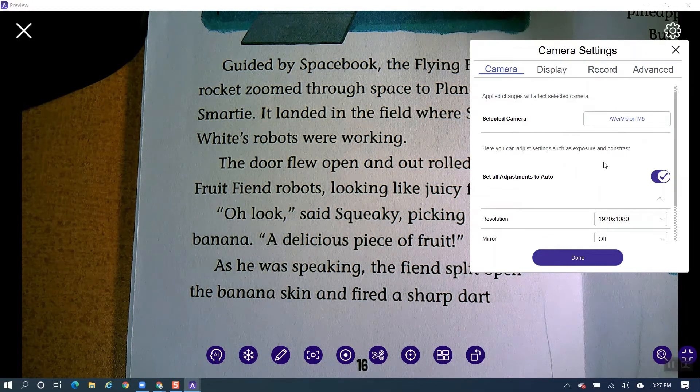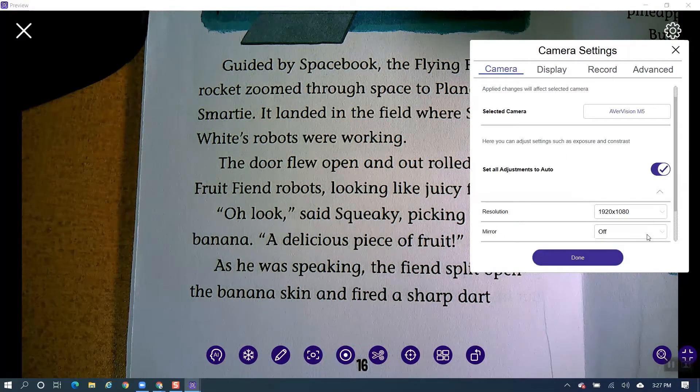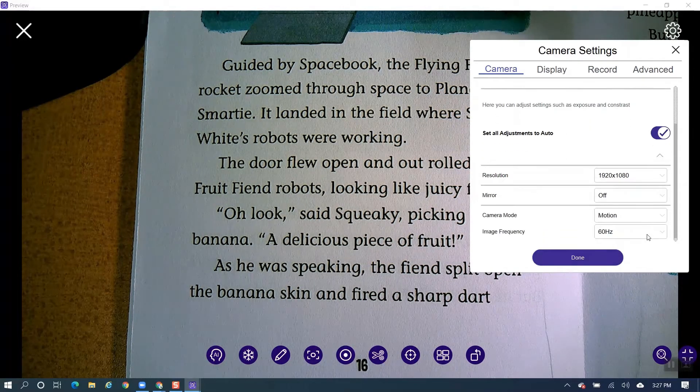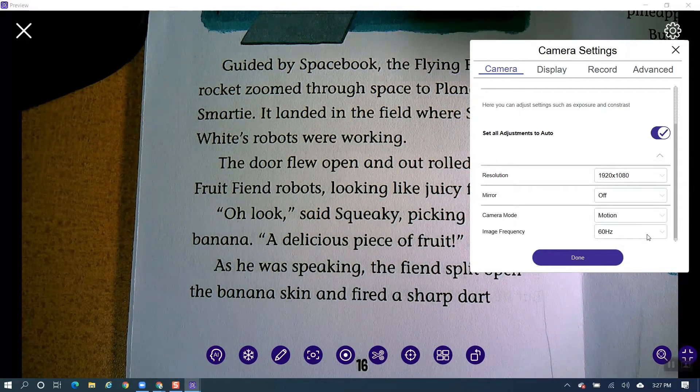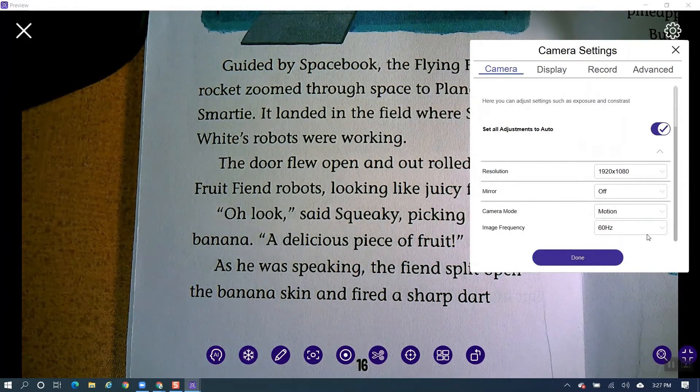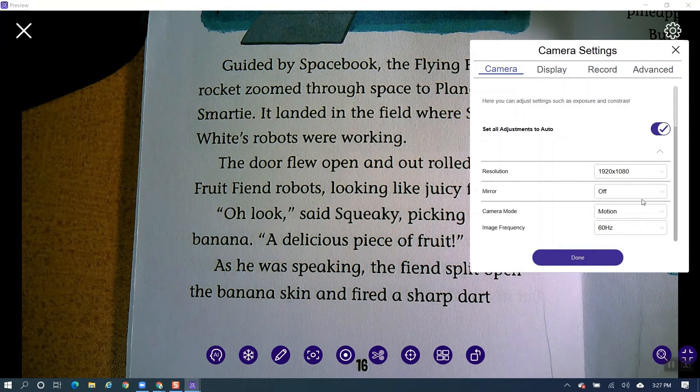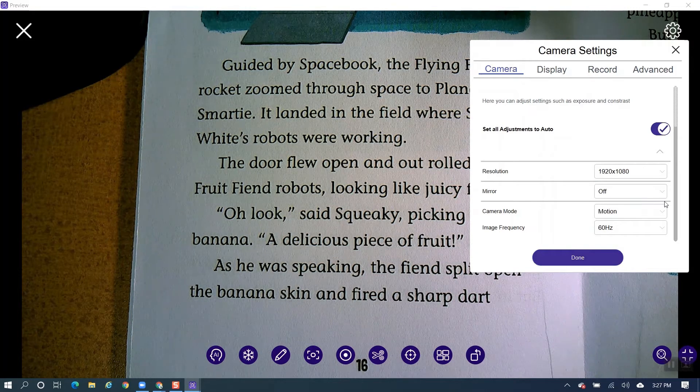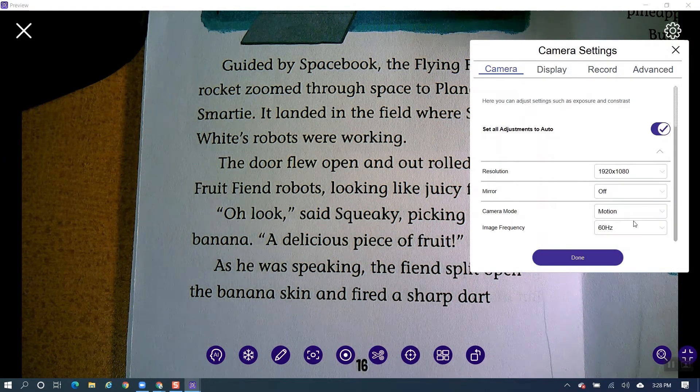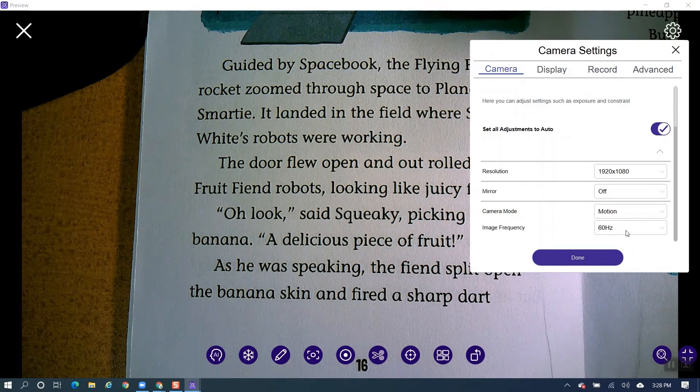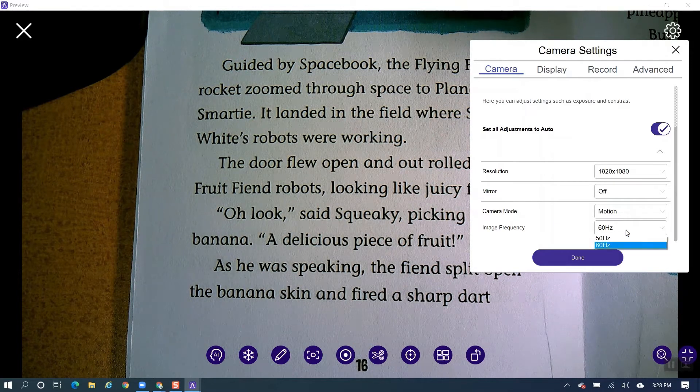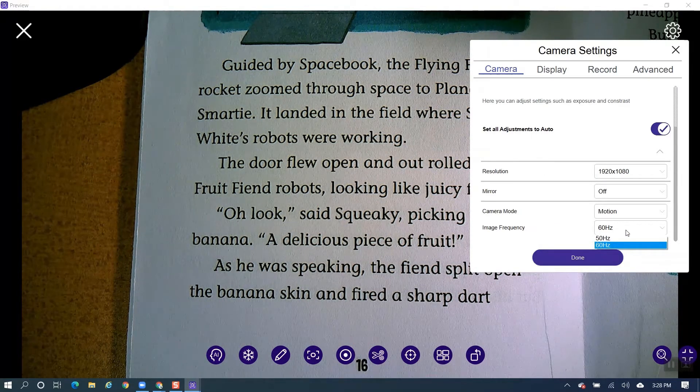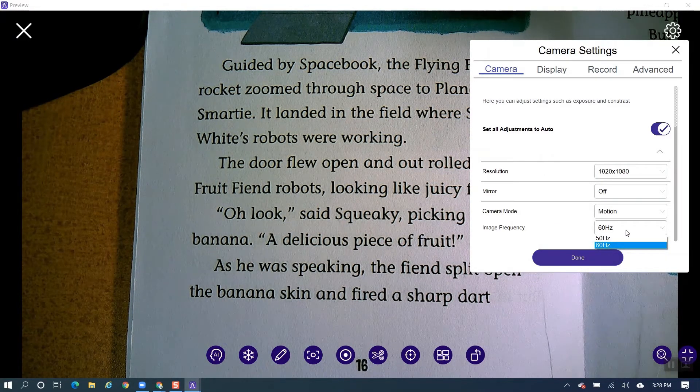You come down here and you can see what the resolution is. The mirror on and off and that's just to mirror the image. The motion, you don't have to worry anything about the camera mode. There's only one mode and that is the motion. And as far as the frequency goes, you can leave it on the 60, 60 hertz.